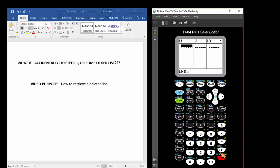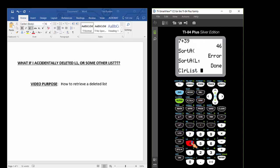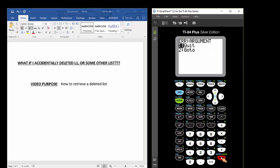Another way to do that is to press the STAT button and to use the clear list command. If I press 4 that will paste the clear list command to the calculator's home screen. And if I hit enter now, I get an error. To resolve the error, just press enter or press 1 to exit back to the home screen.